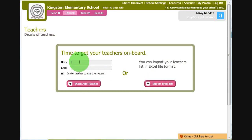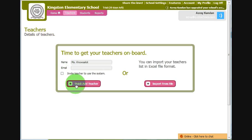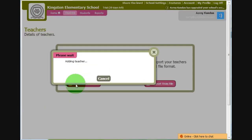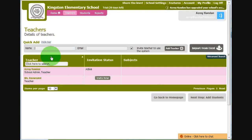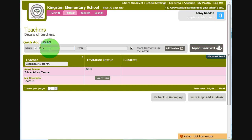Let's do one manually for now. I'm going to add Miss Knows a Lot. An email address is optional. If you provide an email address, the server will send the user an email with a username and password, which he or she can use to log into the system. I'm going to add one more person, Mr. Principal, and I shall invite him to the system.